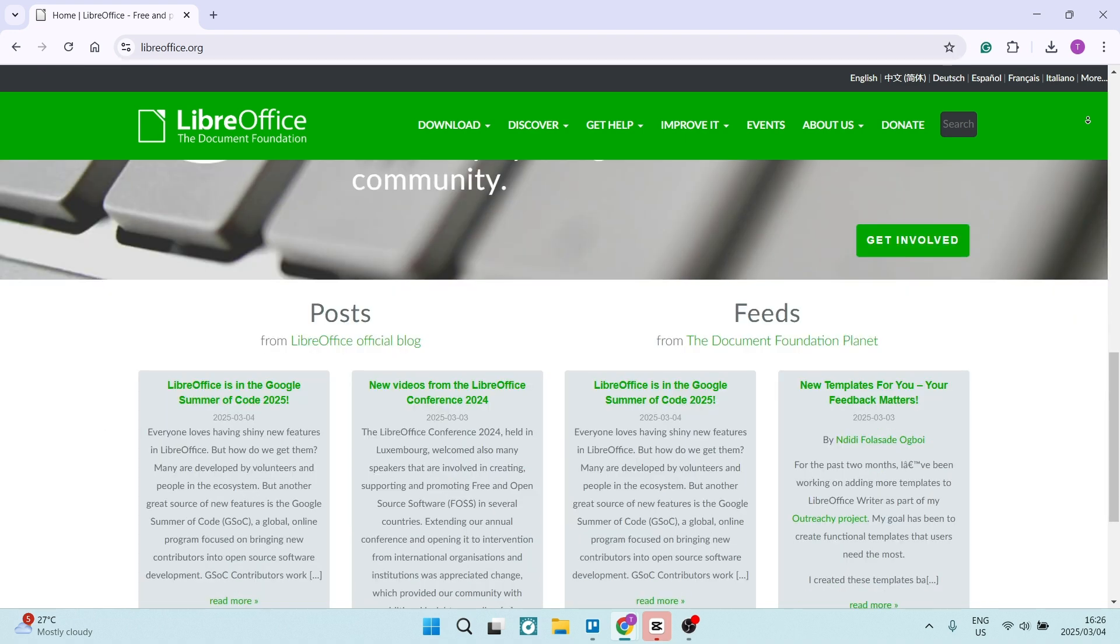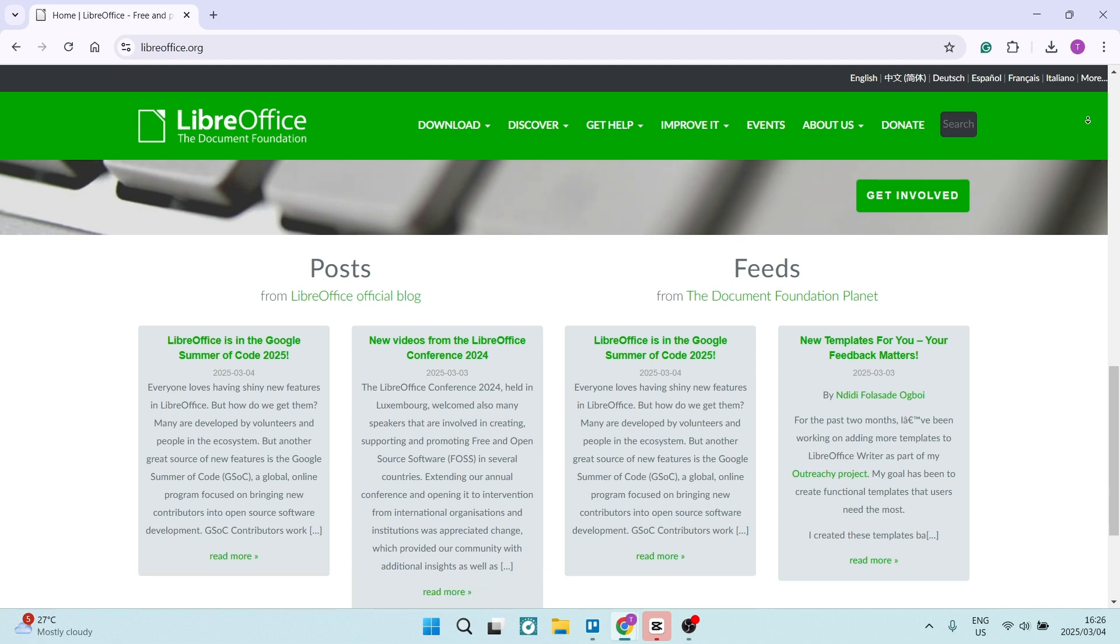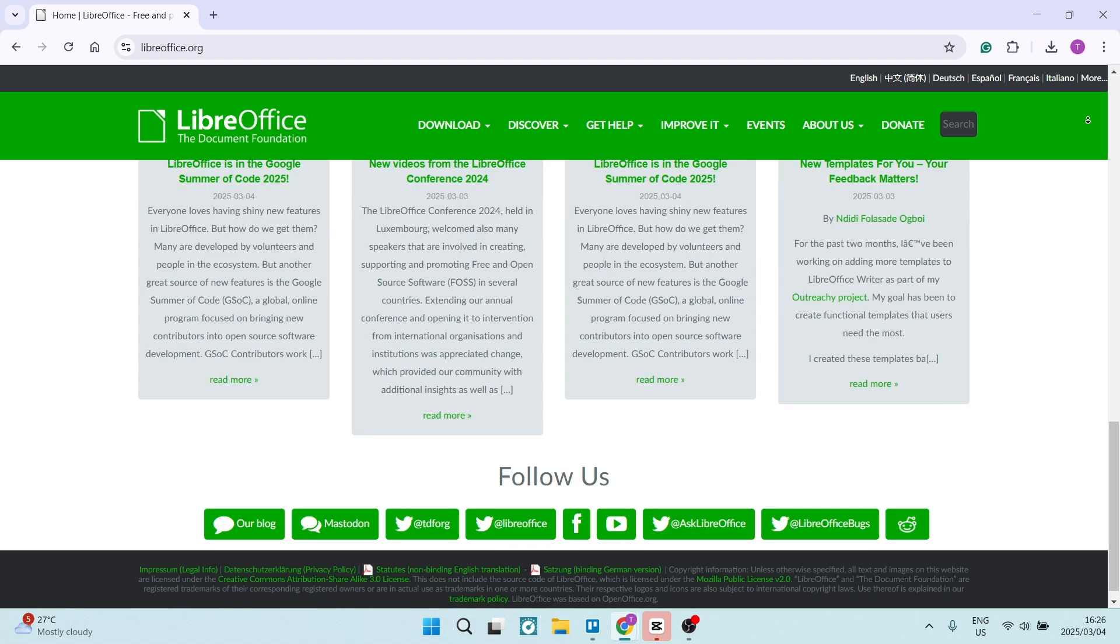It also comes with a complete suite, including Writer, Calc, and Impress, making it suitable for virtually any type of office task. Its tools are also comparable to premium desktop software.